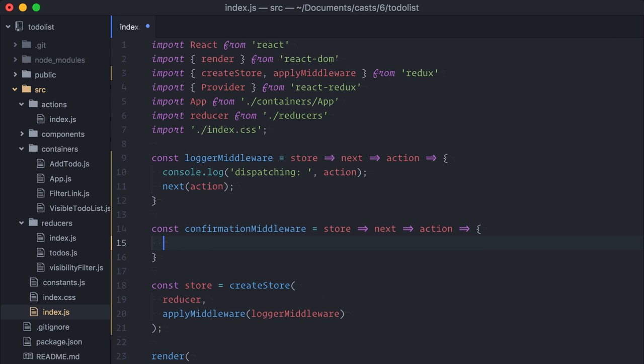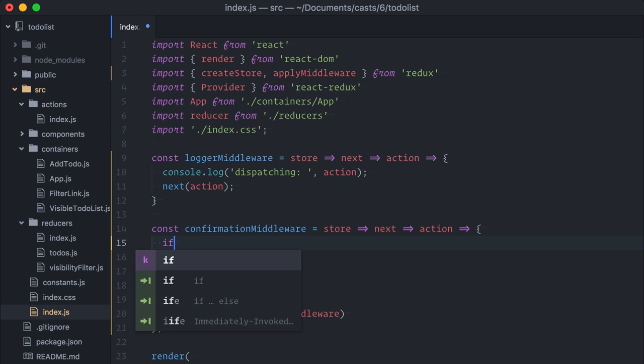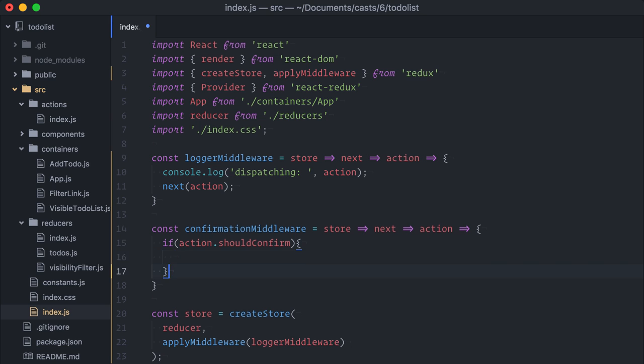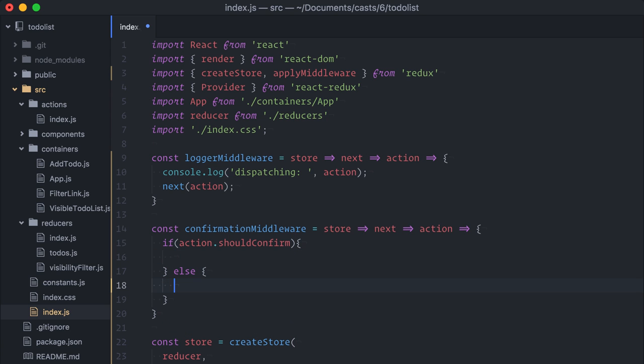Now, we do not want this middleware to work for every action. It will first check if the action has a property should confirm. So, if action.shouldConfirm, let's do the else part first. If the action does not contain a should confirm property, or if it contains but it is false, I'll do nothing and just call the next function.